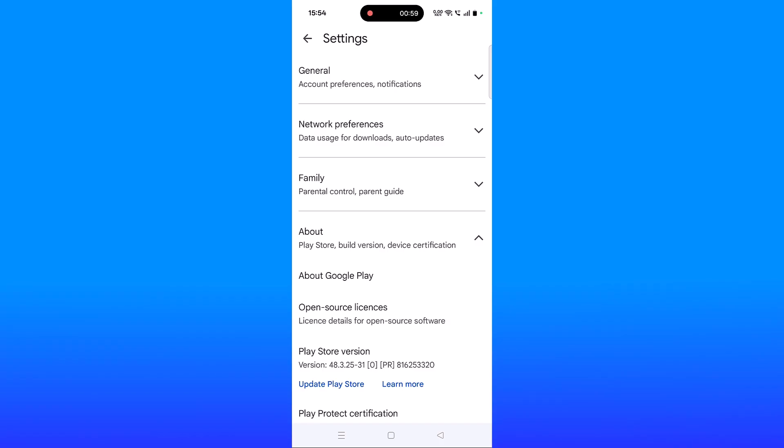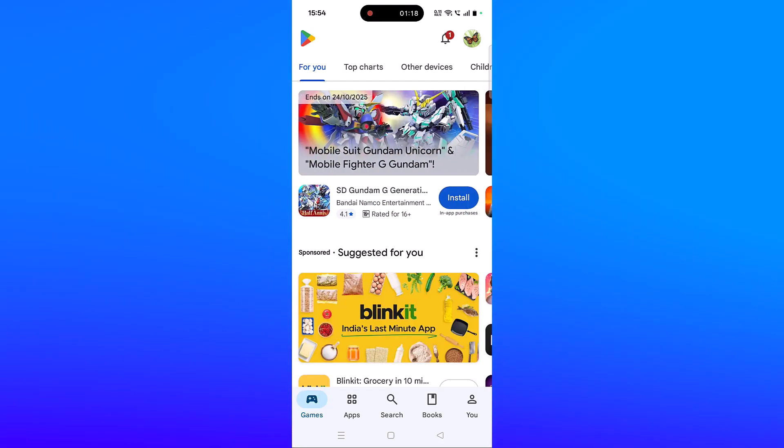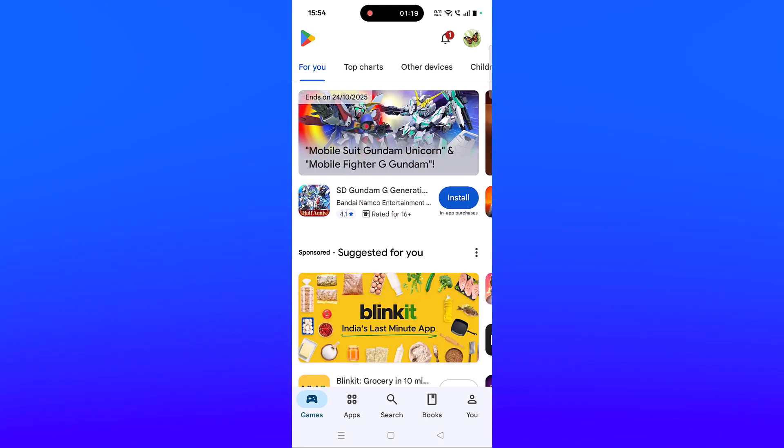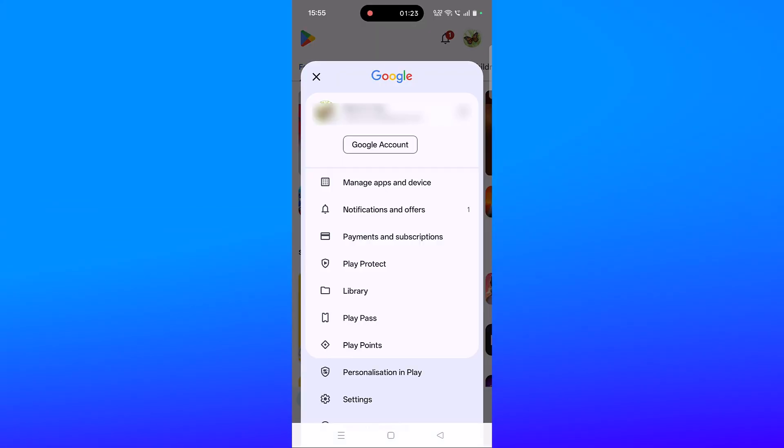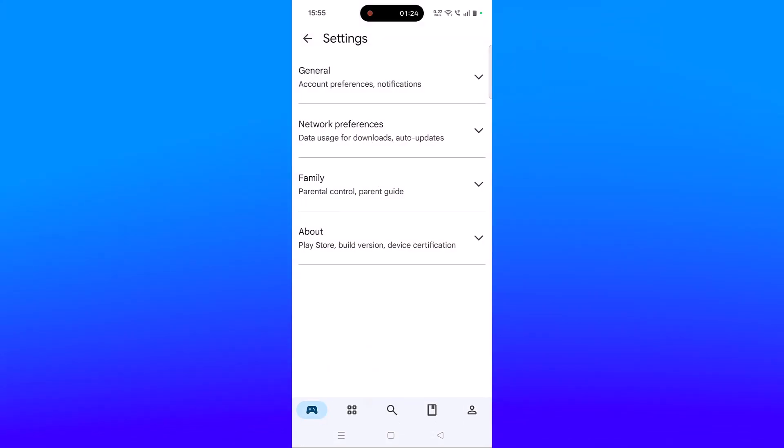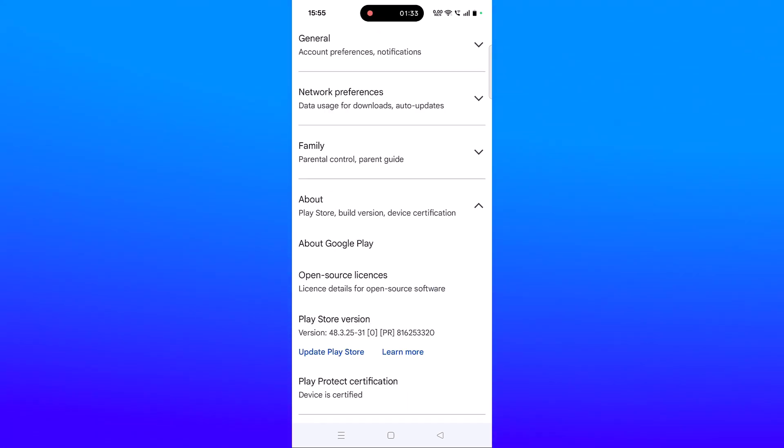If your problem is not solved, check the Play Store certification. Open Play Store, tap on profile icon, click on Settings, expand About, and check the Play Protect certification. It's showing my device is certified. If your device is certified and your problem is still not solved,